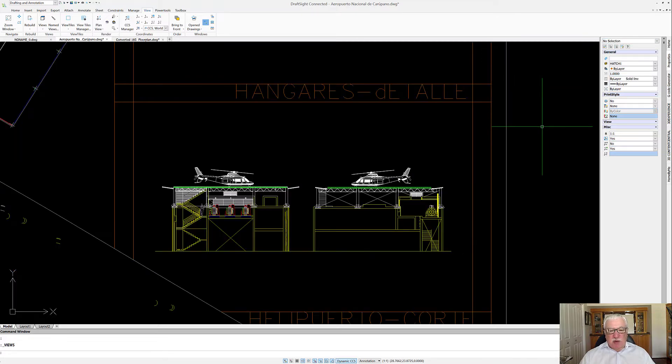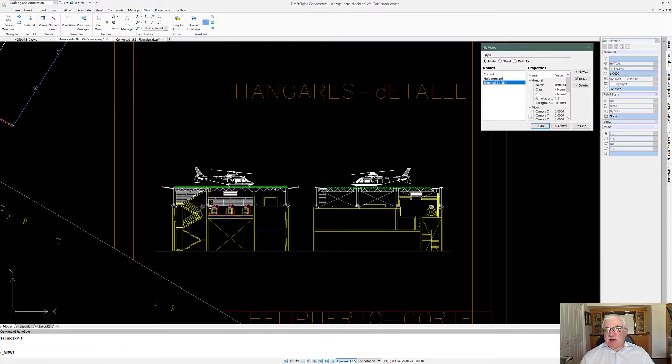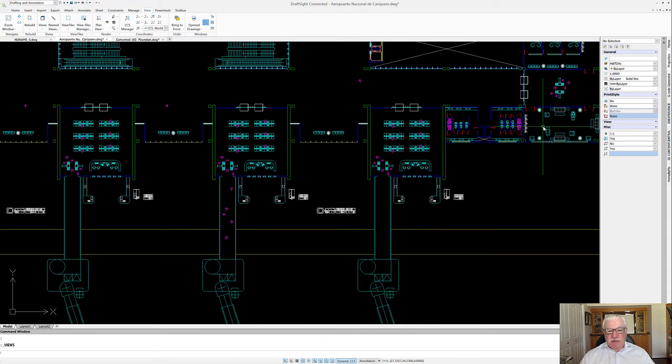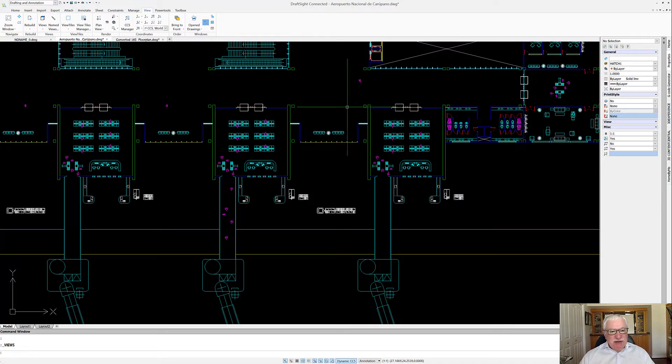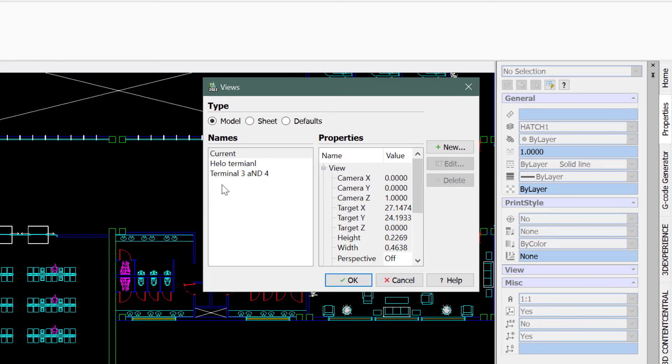I can work on it. If I want a different one, we can also go in here and say, how about we want to see Terminal 3 and 4? So very quickly and easily you can navigate to different views by saving them and using this navigation to get them.